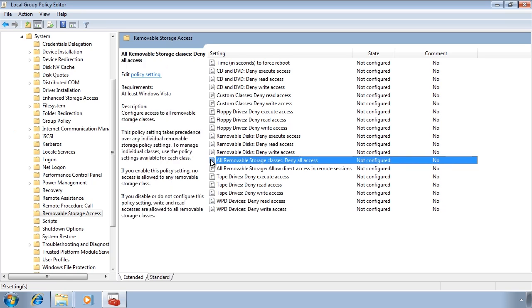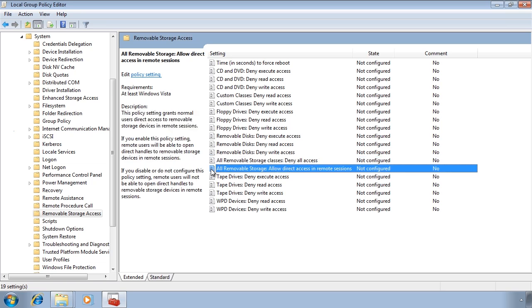One interesting setting that Microsoft gives you below this is allow all removable storage devices to be available when the user is accessing the computer via a remote desktop. All these settings will not take effect until you reboot the computer.